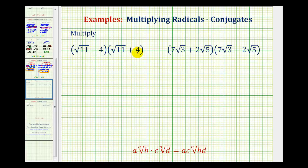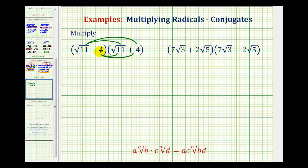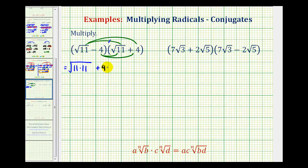This product is a special product, so let's see how this works out. We're going to have four products. We can think of distributing the square root of 11 and distributing negative 4. For square root of 11 times square root of 11, that's going to be equal to the square root of 11 times 11 — we'll come back and simplify this. Next, we have square root of 11 times 4, and since this 4 is not underneath the square root, this will be plus 4 square root of 11.